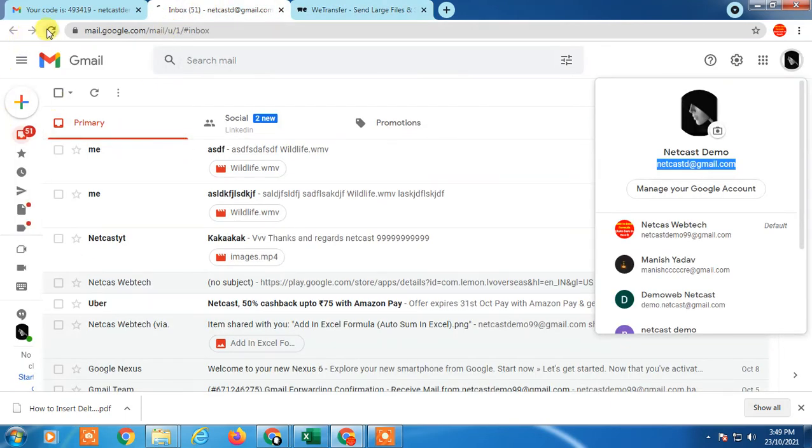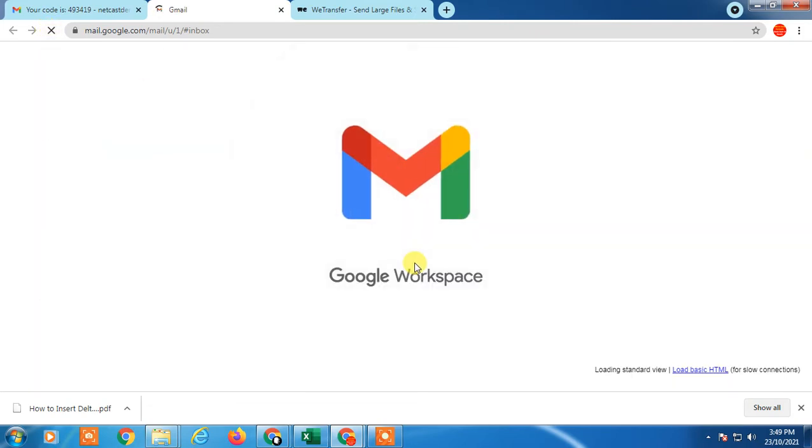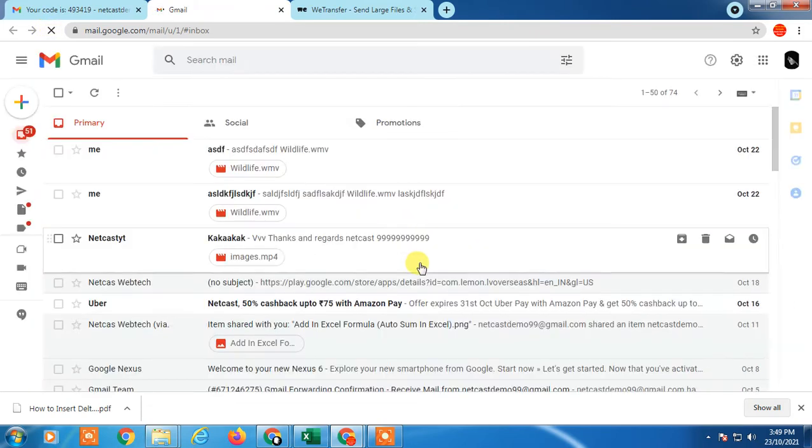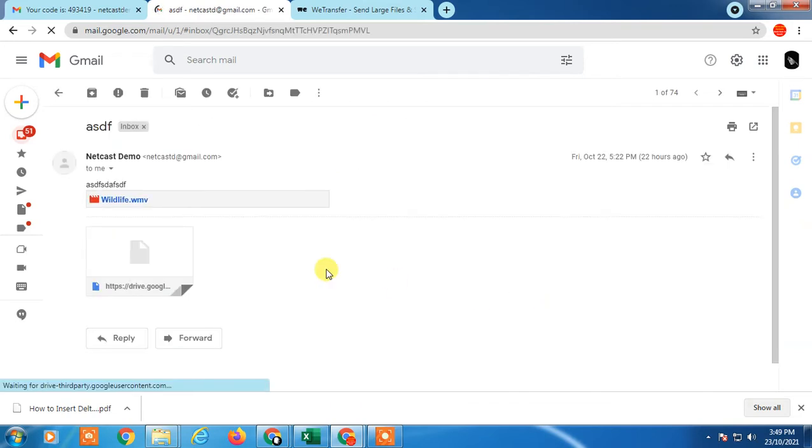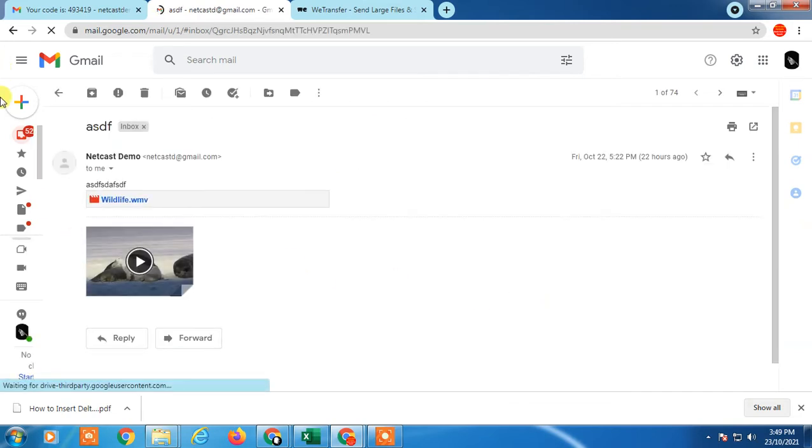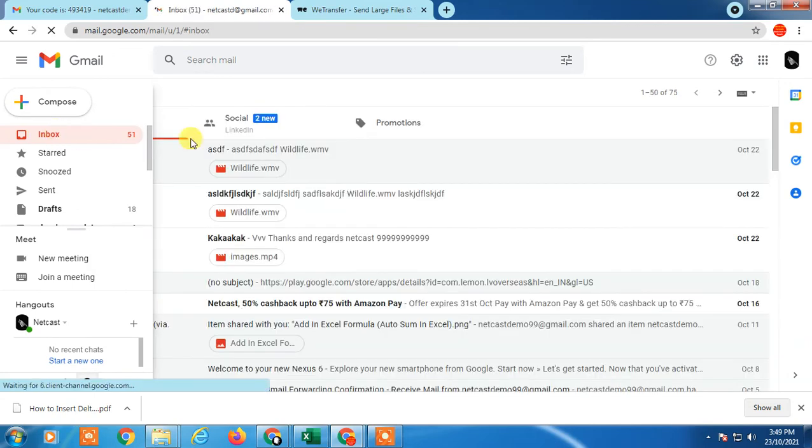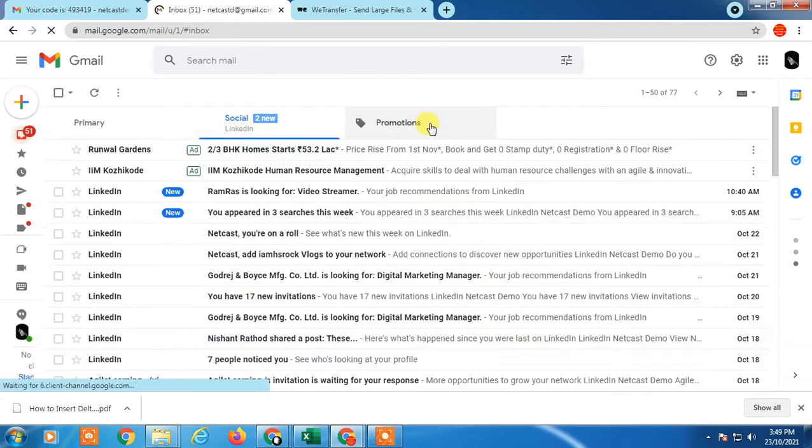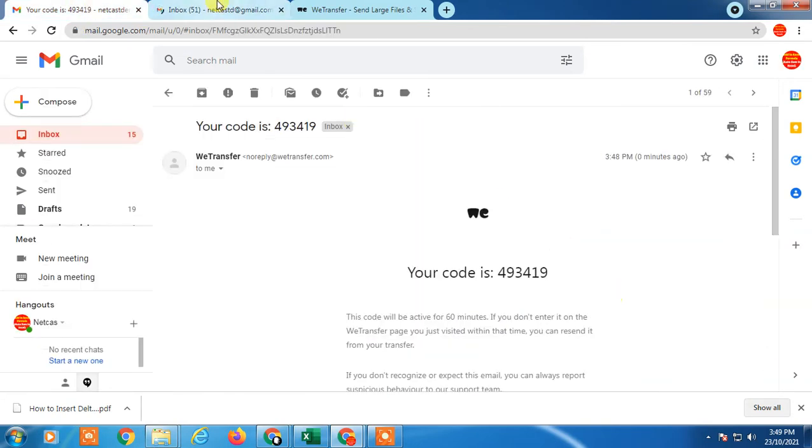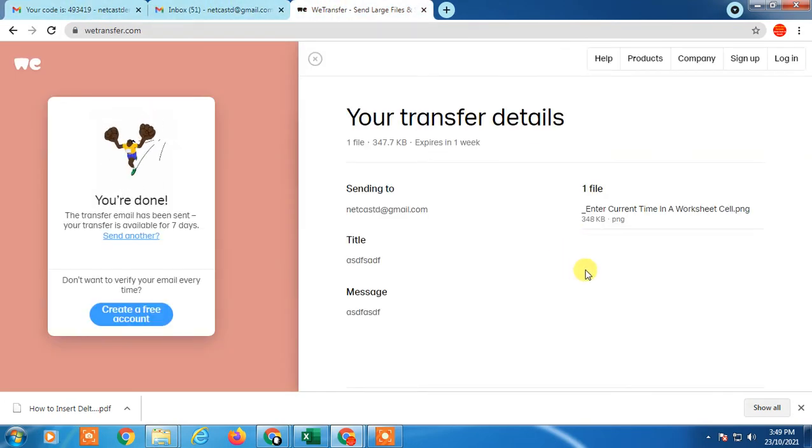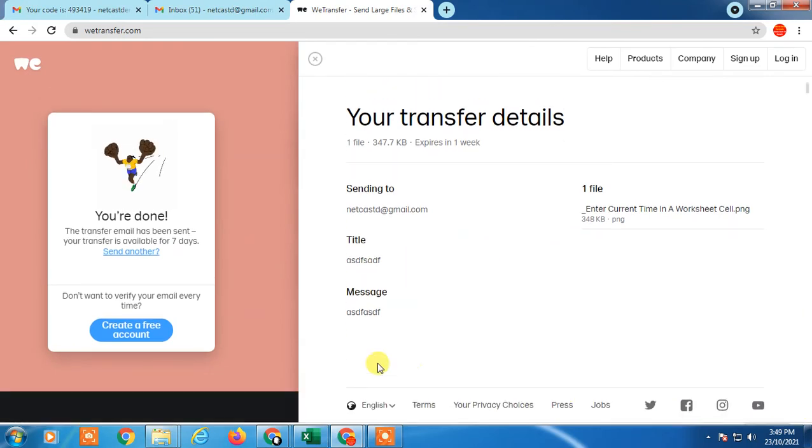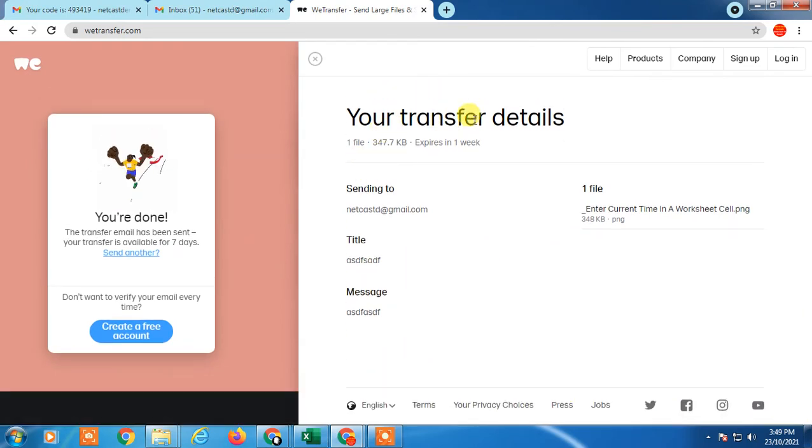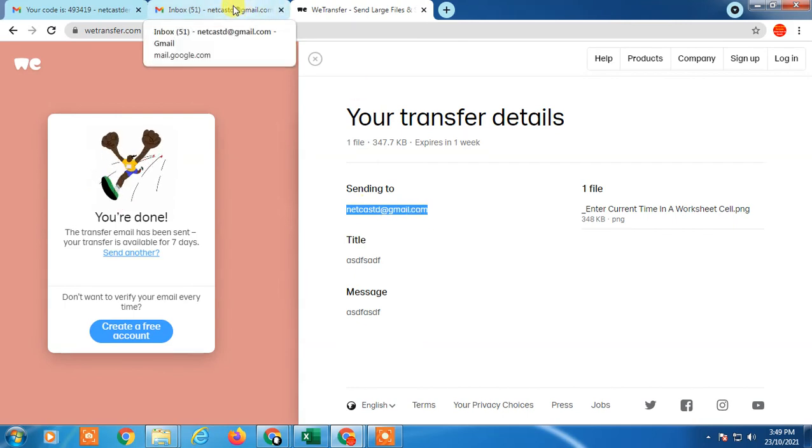Let's check my receiver email ID. I think this one. No, this is not it. I will receive it, it takes time. You can see on this email ID the mail has been sent.